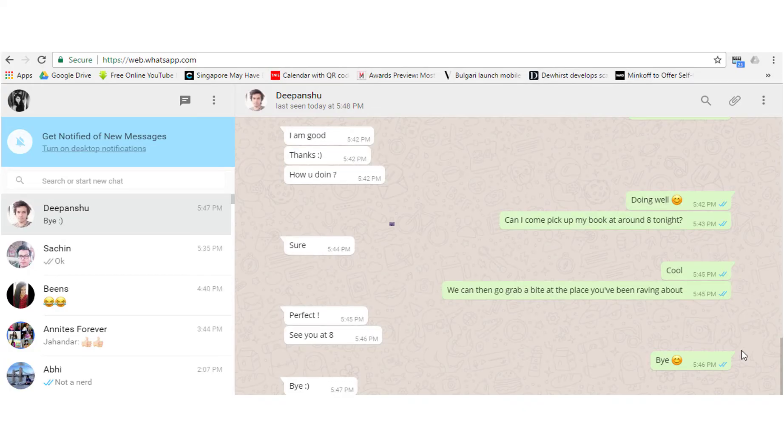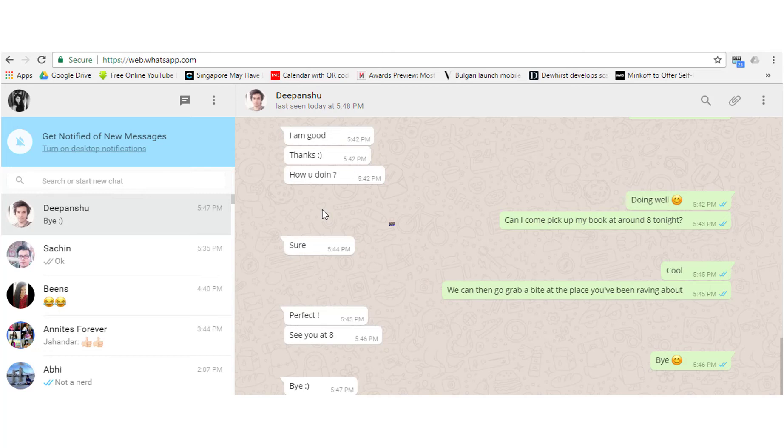Make sure you keep your phone on and connected to the internet at all times. This is very important. Otherwise, WhatsApp web will not work.